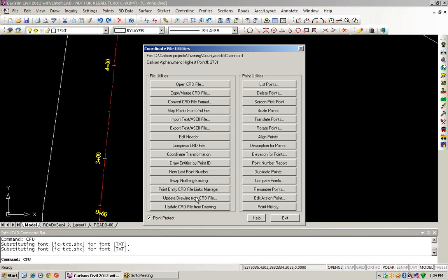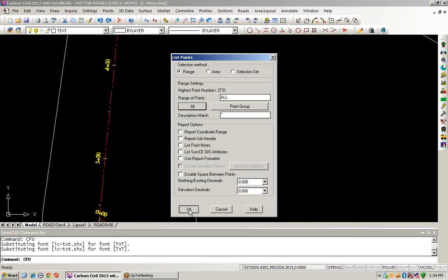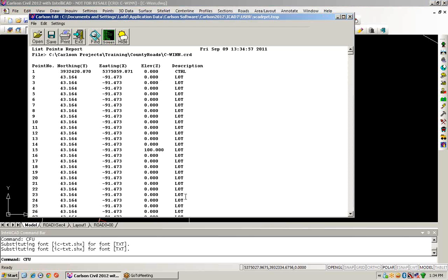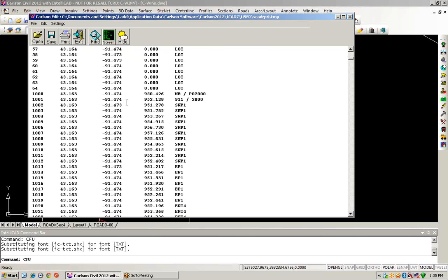Now if we take a look and list some points, we'll choose all of our points. We can see that we've got a state plane coordinate and what appears to be latitude and longitude information for some other shots that came in.